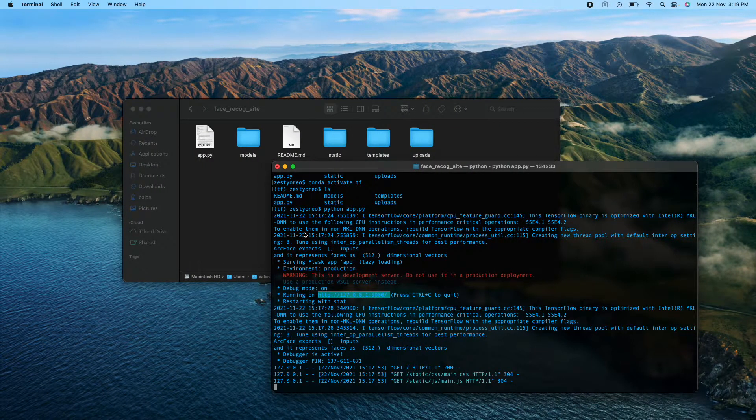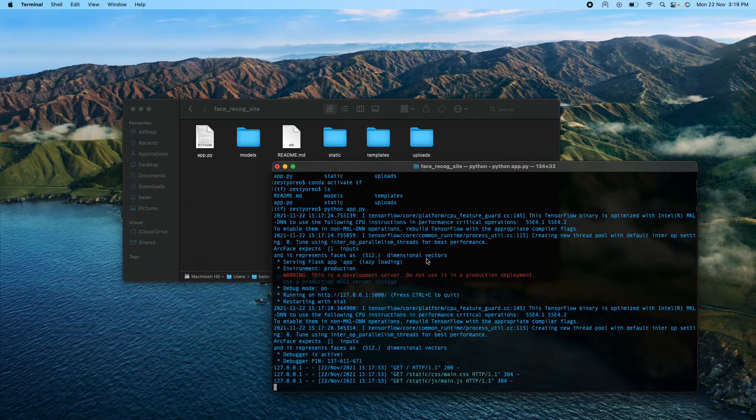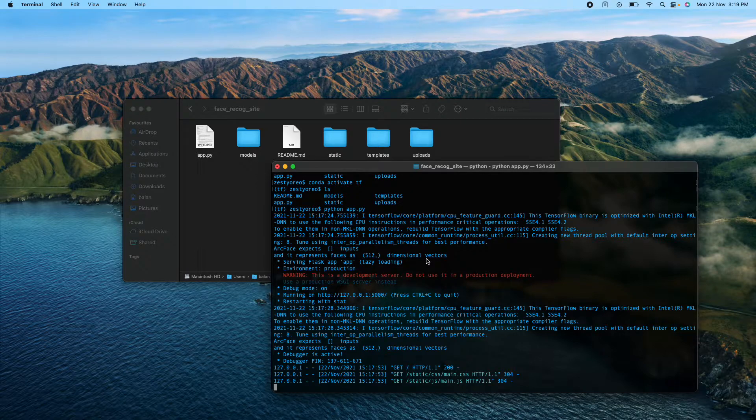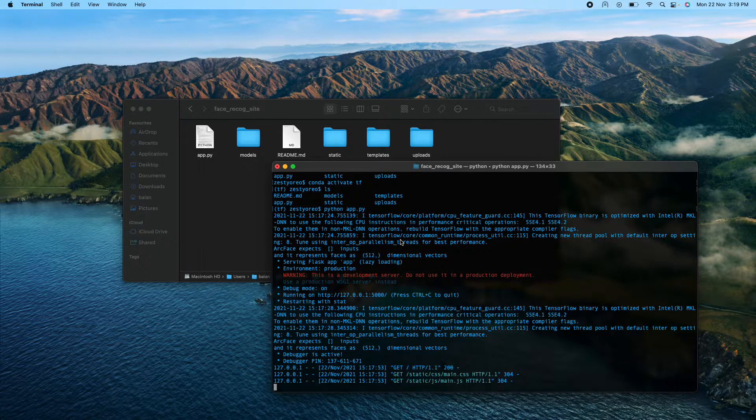So here is a demo of the same. I started the server over here, or the Flask application in this case.